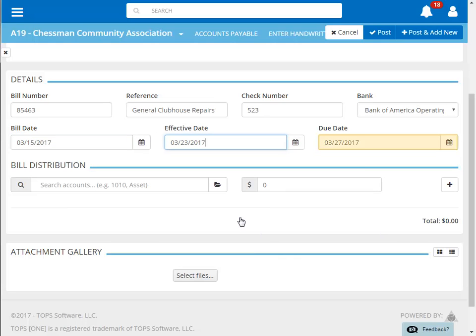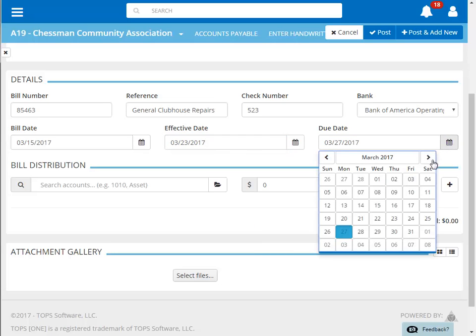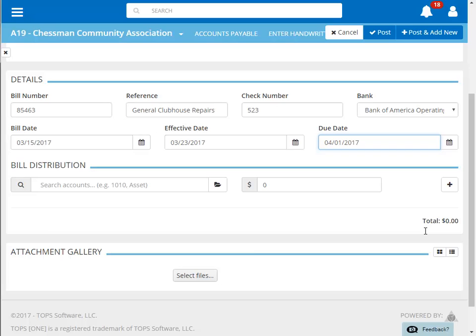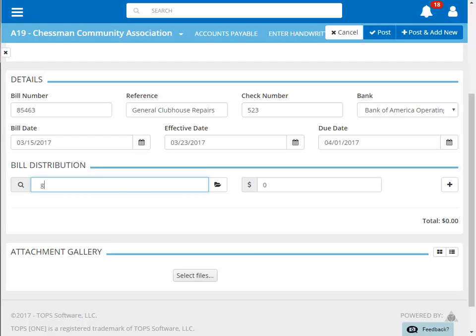Finally, we have the due date, which should also be listed on the invoice. Next, we'll enter the distribution by first choosing the expense account for the coding of this invoice. You can click the browse button to browse your expense accounts, or search using the GL code or description.